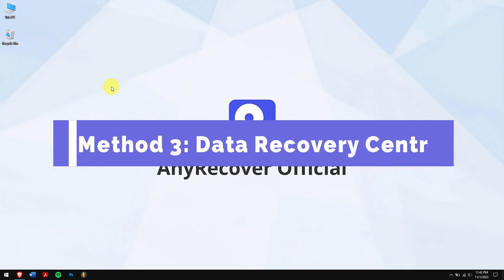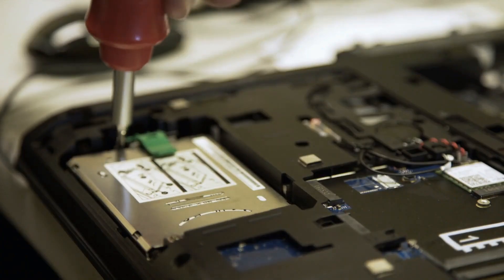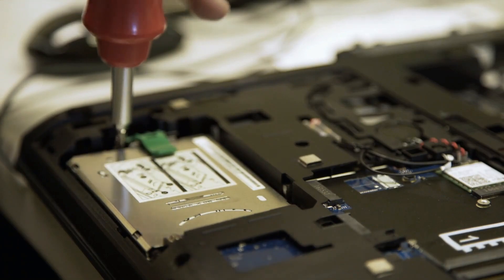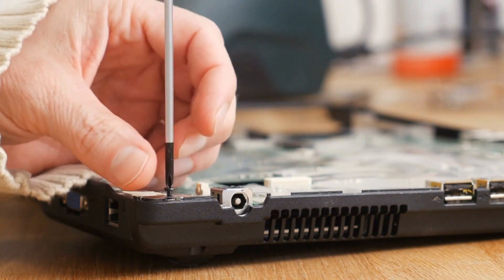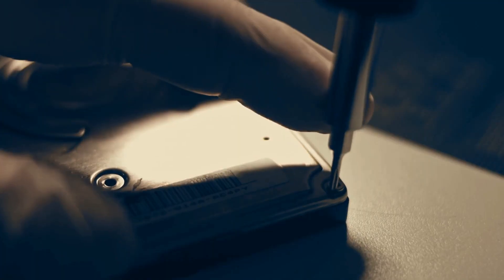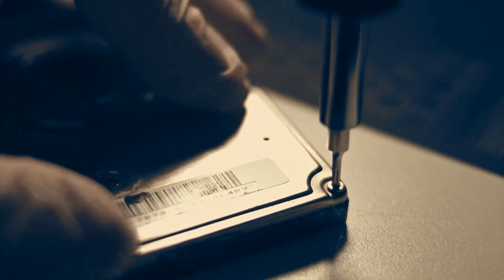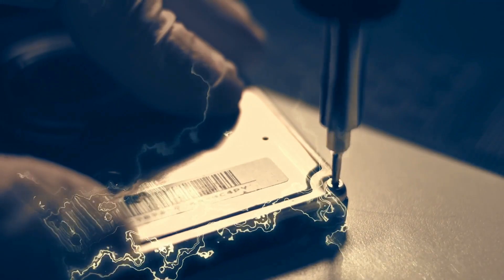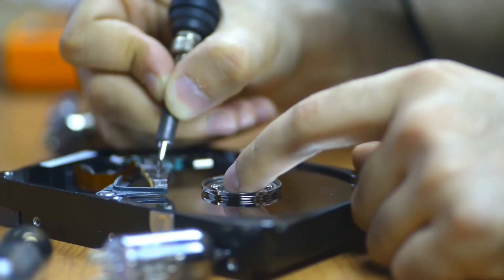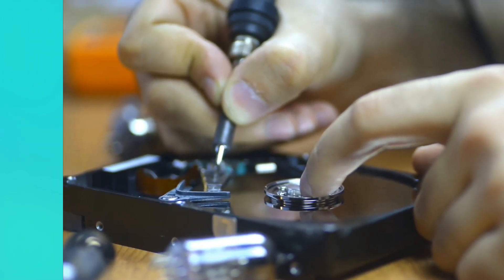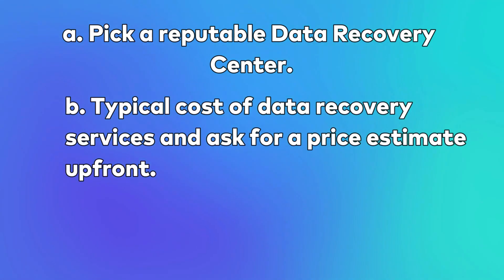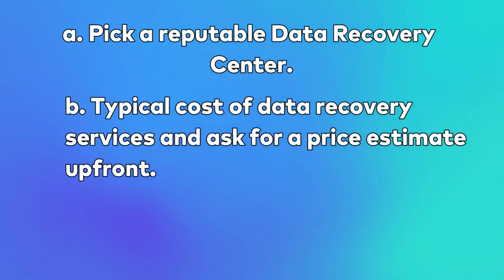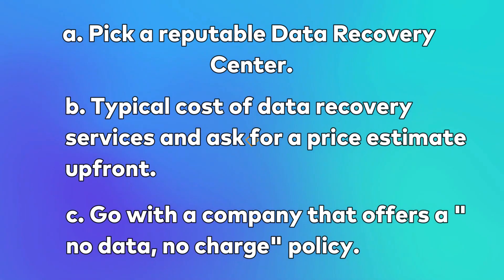Method three: Data recovery center. If you have tried various ways but can't get back your lost files, then the last choice could be reaching out to a data recovery service. External hard drives often hold important data, so it's wise to consult experts when dealing with the damaged drive. Before you seek help from a data recovery service, remember these tips for a smooth experience: Pick a reputable data recovery center, know the typical cost of data recovery services and ask for a price estimate upfront. It's smart to go with a company that offers a no data, no charge policy.